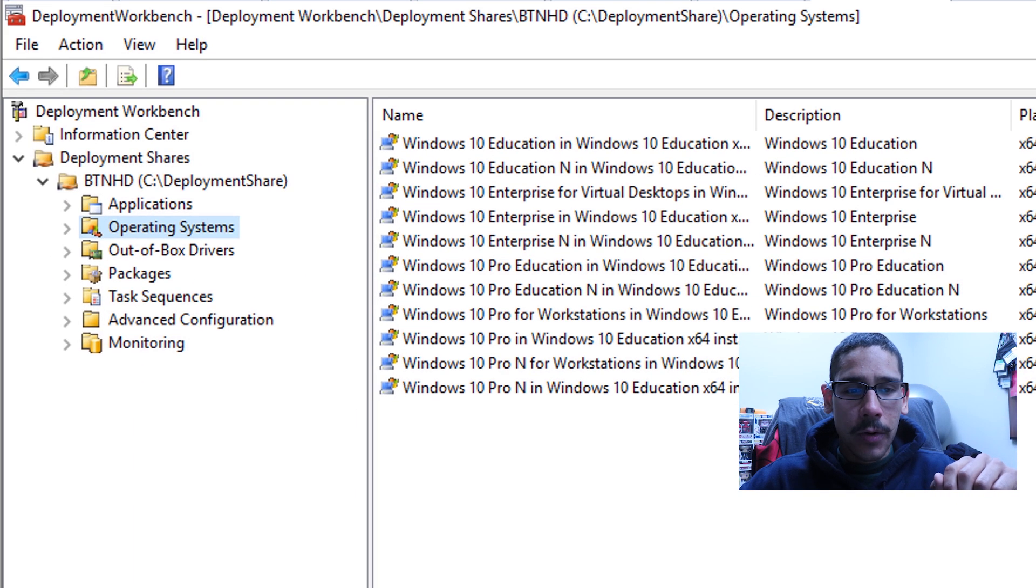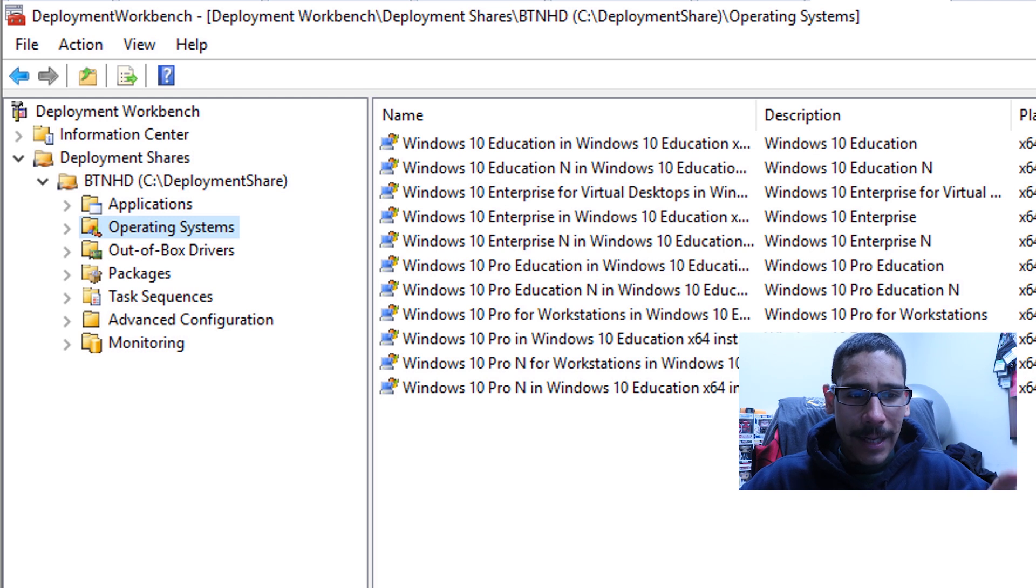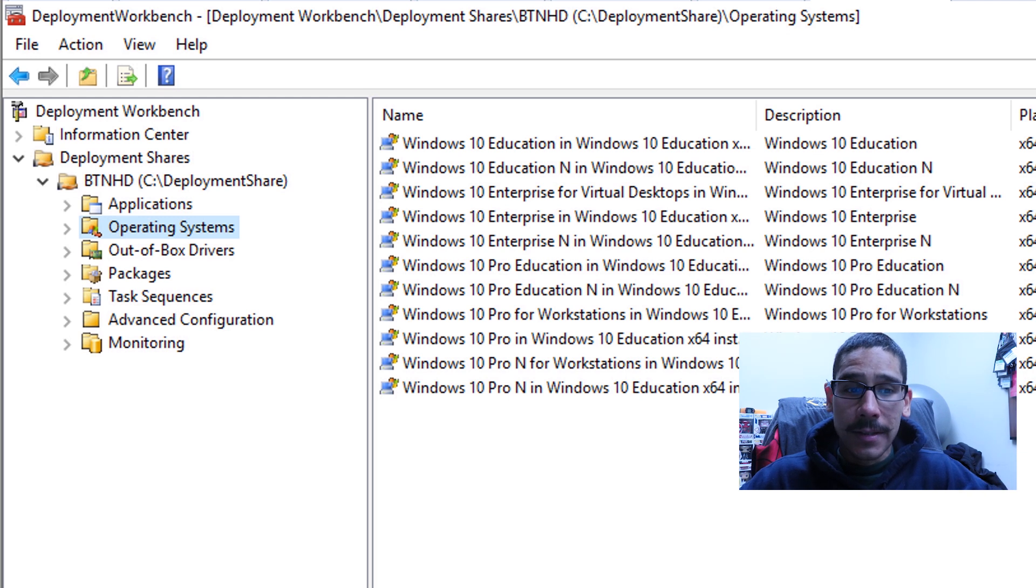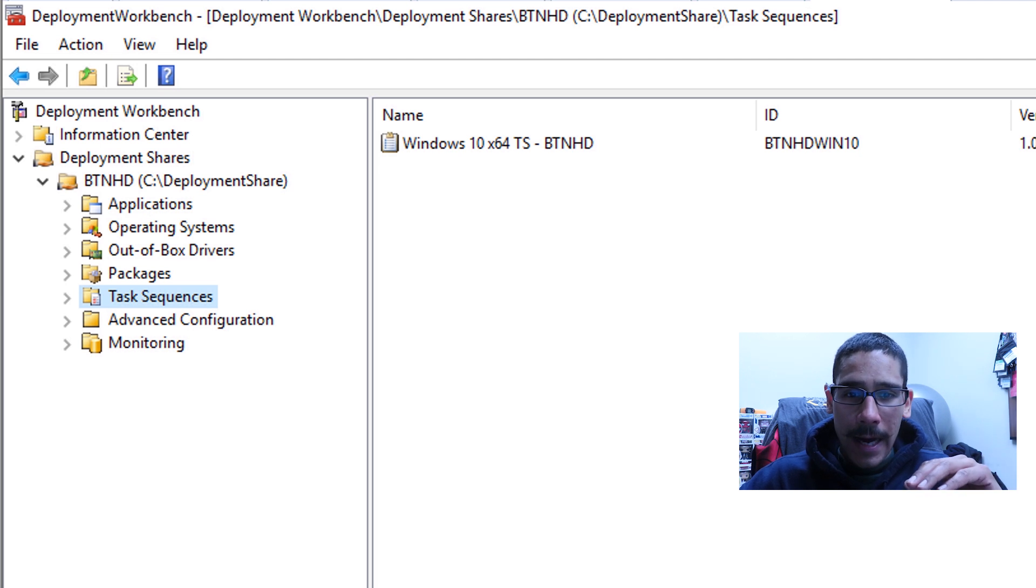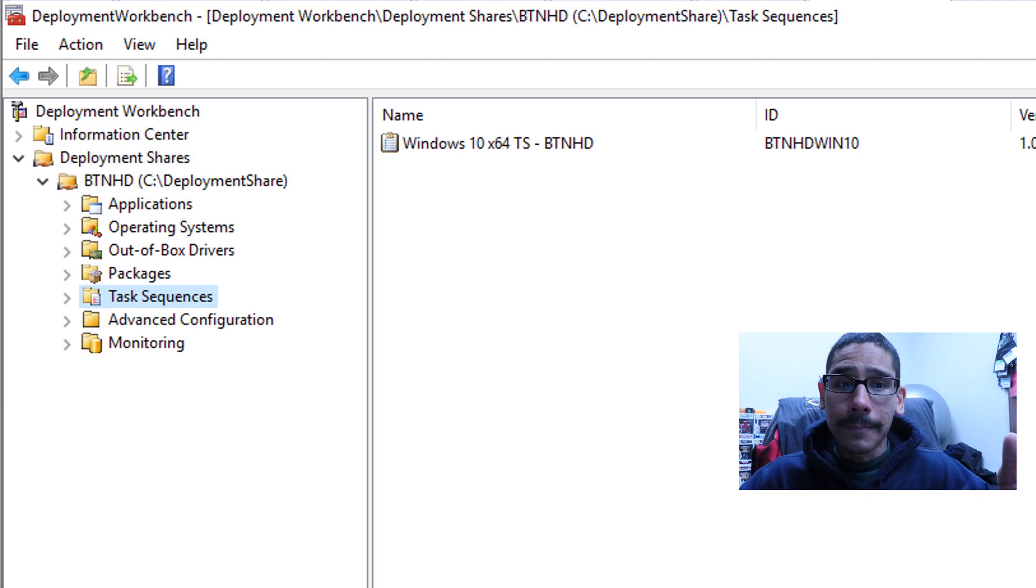So let's click OK. I'm showing you guys that I do have operating systems within this current MDT build. I do have a task sequence. It was working, it is working.